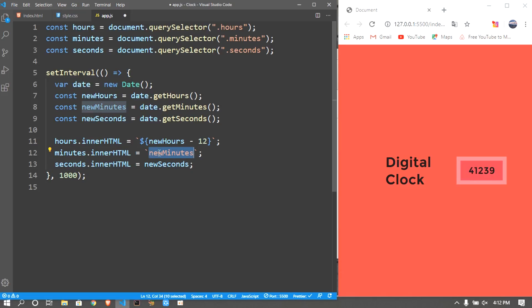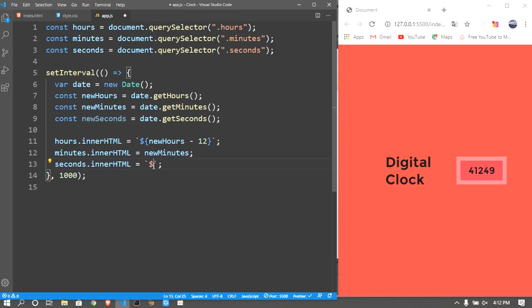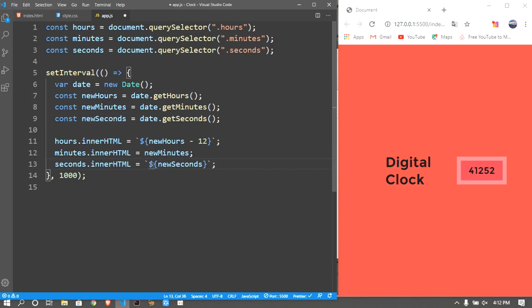NewMinutes for minutes. I don't think we don't need it. For seconds, yes we do because we need a zero.